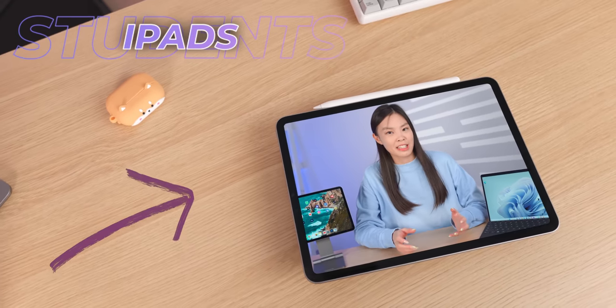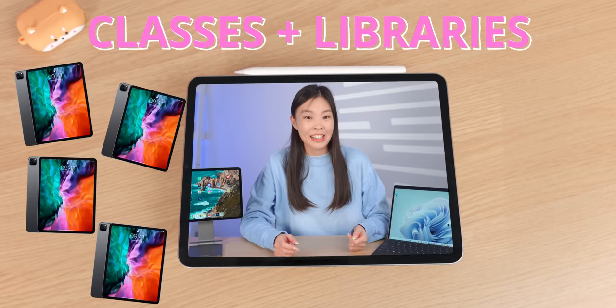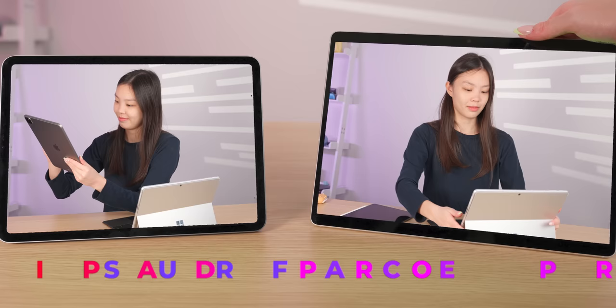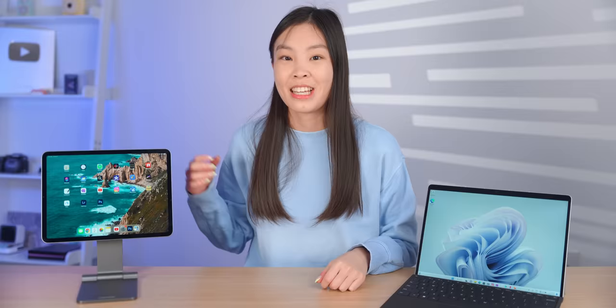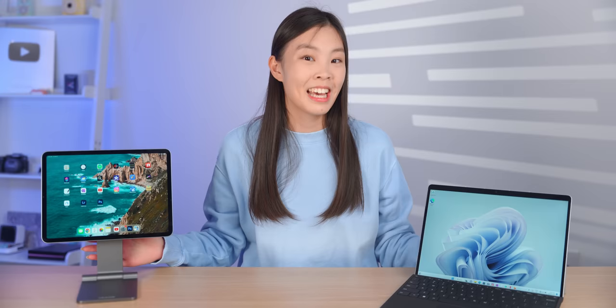I've noticed that iPads have become very popular with students. When I go to my classes or the library, I always see them. However, for many use cases, the Surface might actually be a better choice. So let's compare the M2 iPad Pro and the Surface Pro 9 in six different categories and use cases.